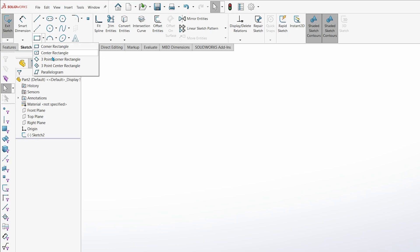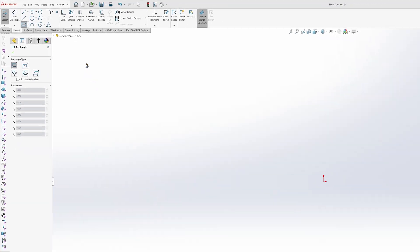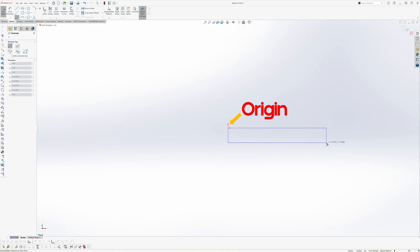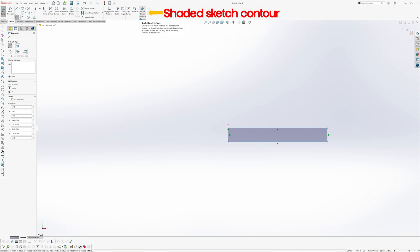To start, I'll click on the corner rectangle tool. With the corner rectangle tool selected, we will start the sketch by left-clicking on the origin, and then left-clicking again to place the rectangle. Notice that when the rectangle is formed, it is shaded in a dark blue color. This is because our shaded sketch contours option is turned on. This helps us to know if our contour is closed, which is necessary when we move on to create our solid feature from it.